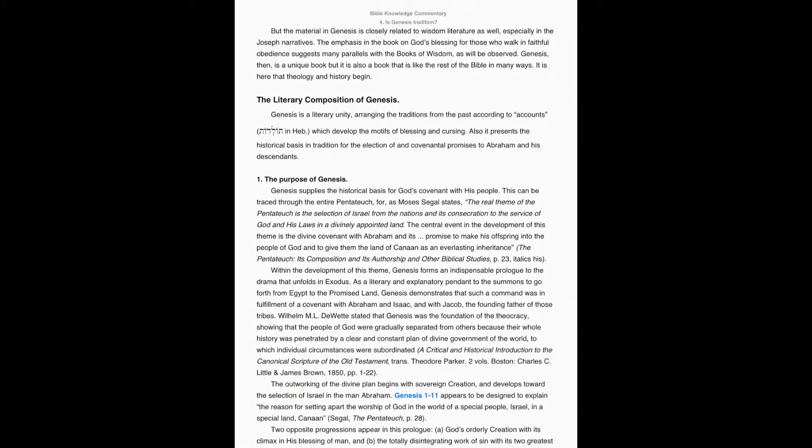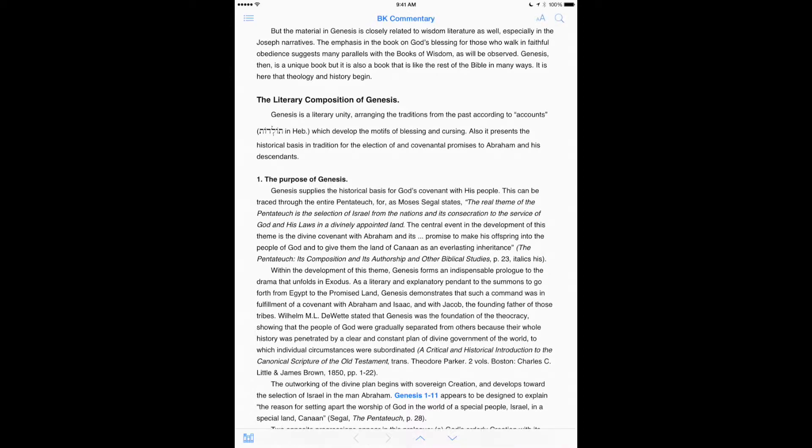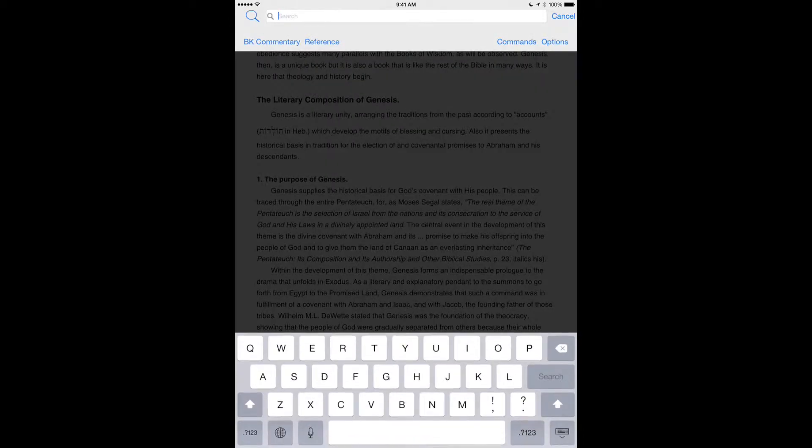What if I want to get a topical outline? Here I have the Bible Knowledge Commentary. So what I'm going to do here, let's say for instance, that I'm doing a topical study on the priesthood.